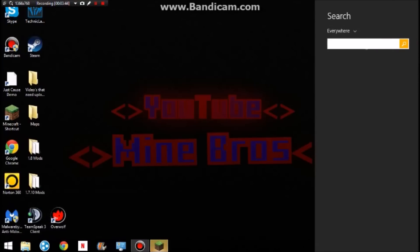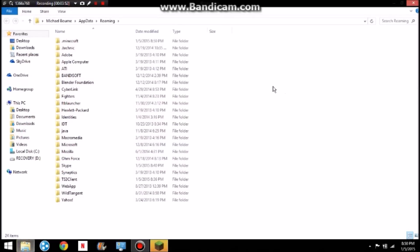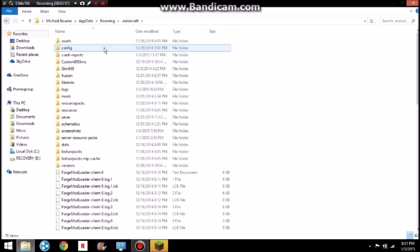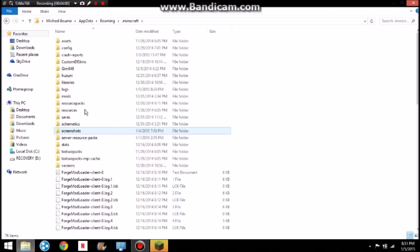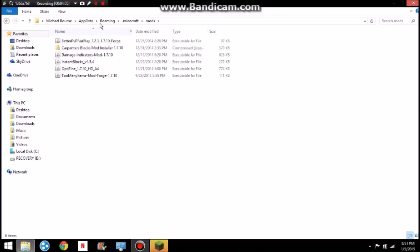And what you want to do is percentage — that's what you want to do. And it brings you to the roaming, and I thought Minecraft should be one of the first ones on there — it's usually the first. And then if you find in here, mods, you can open that up.